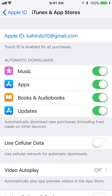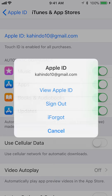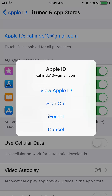Alright. Once here, on the very top, you see where it says Apple ID — Kahindo10 at Gmail, or whatever your Apple ID is. Tap on that, and then this will come up. Tap on where it says View Apple ID.